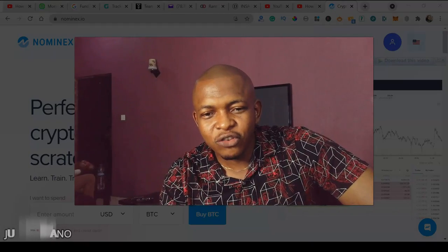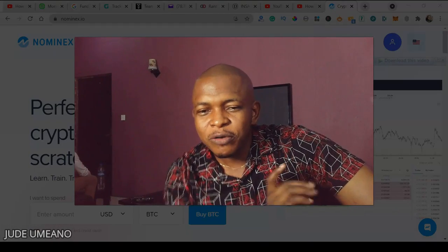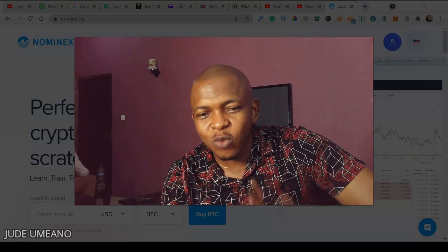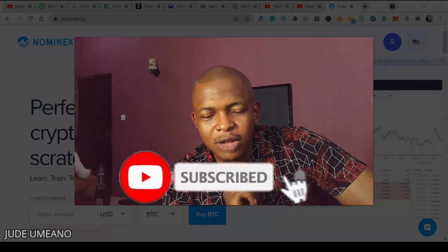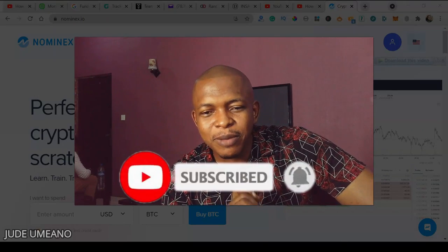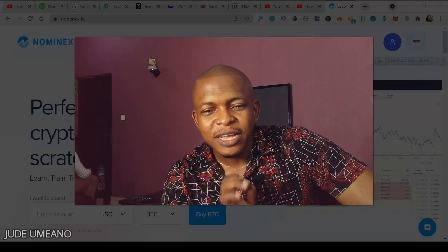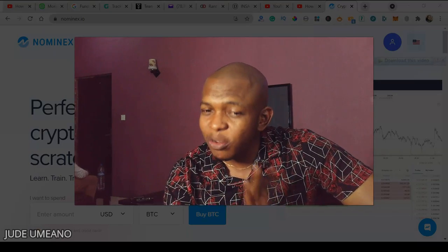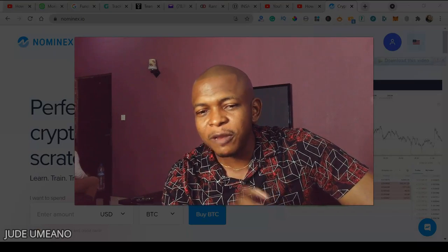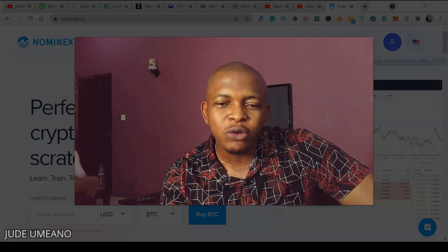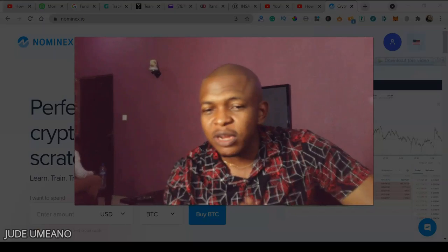What's up guys, it's Jude here. If you've heard of yield farming and providing liquidity, in this video I'm going to show you how to do that step by step. Providing liquidity and yield farming is the way to put your idle tokens to work.